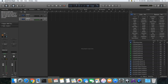Hey everybody, this is going to be our surround sound tutorial just to get you started in Logic on how to get things working in 5.1. I'm going to assume that you have your hardware all set up, and if you didn't take my tutorial in class then you're kind of on your own with that.